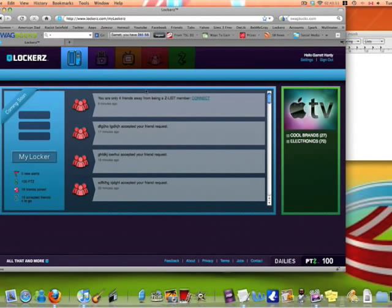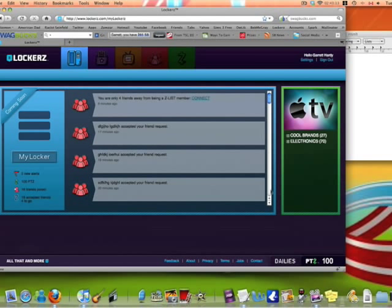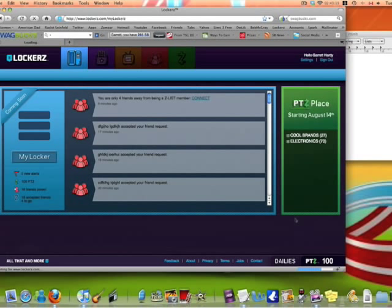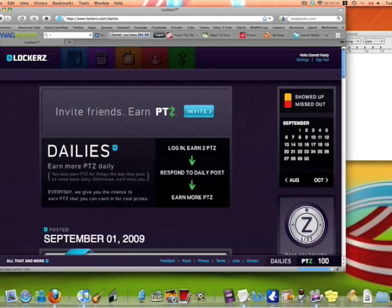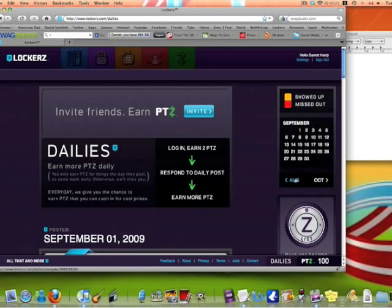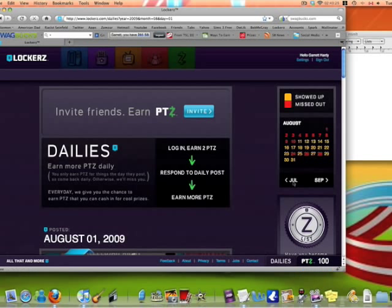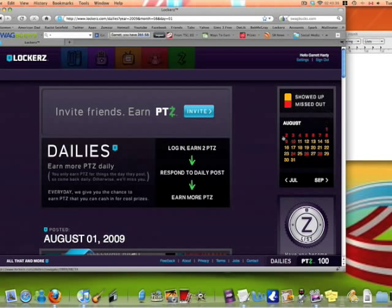What you need to do is go to Lockers, then once you're there, go to Dailies. Wait for that to load, and you'll see that you'll have missed out on a lot of the days unless you were here as soon as it got started. I'll show you right now that I missed out on quite a few days of August because I was on vacation.